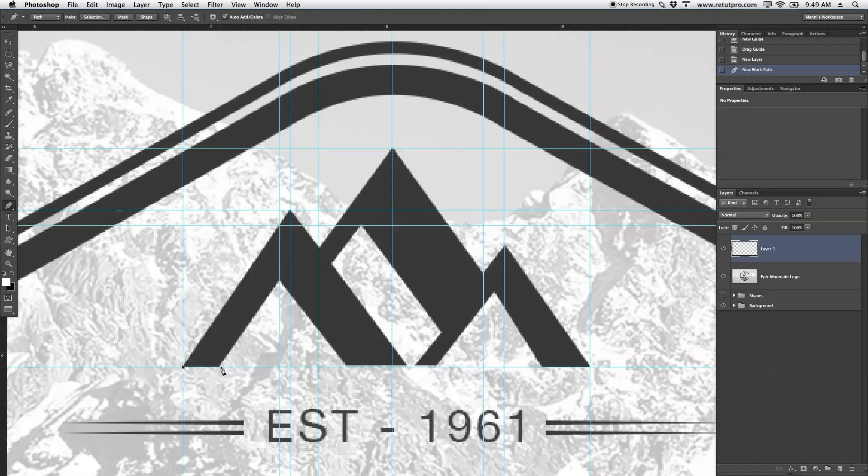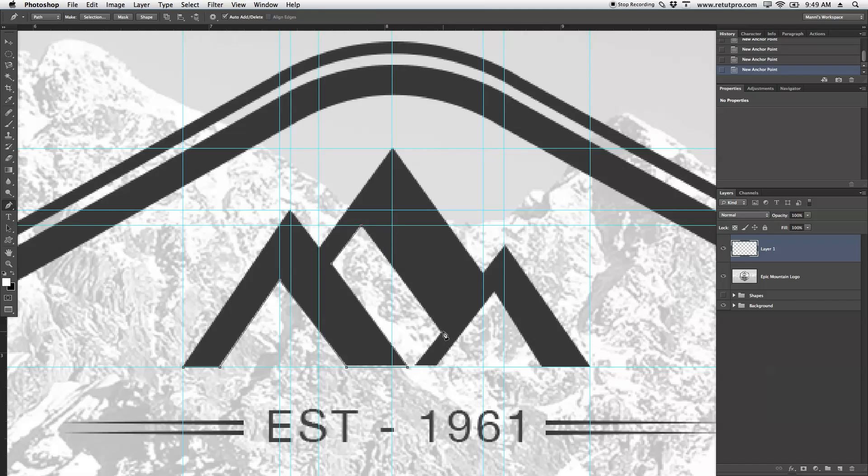Again, putting an anchor point over here, here, here, and then you just continue doing those steps until you are done with replicating your badge here. Oh basically, your shape. Sorry.